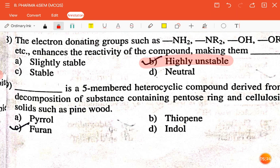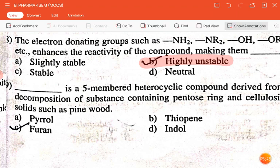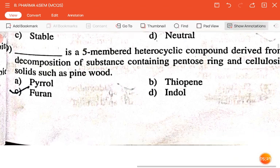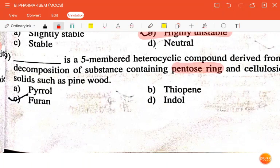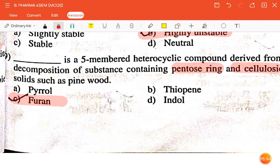The next question is: dash is a five-membered heterocyclic compound derived from the decomposition of substances containing pentose rings and cellulosic solids such as pinewood — pyrrole, thiophene, furan, or indole? The correct answer is furan.